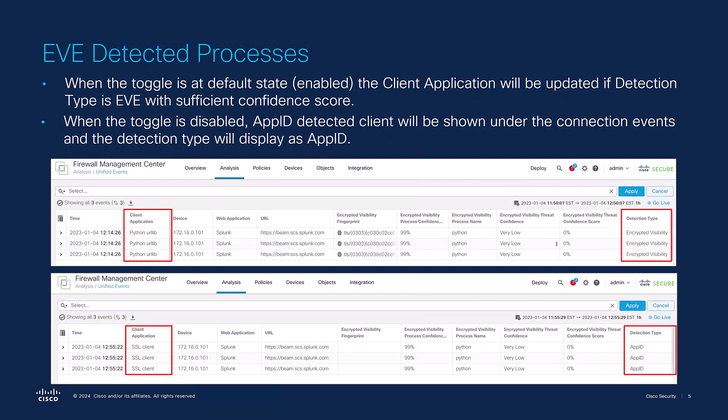The second ability is the ability to assign client applications to EVE detected processes. This is enabled by default and gives users the option to toggle EVE's ability to assign client applications to processes. If the toggle is off, users will see the EVE process and score, but EVE will not update the client application and the detect type will show as app ID.